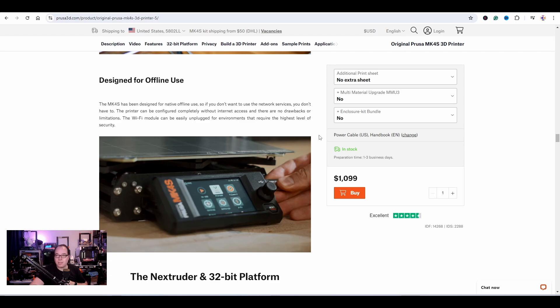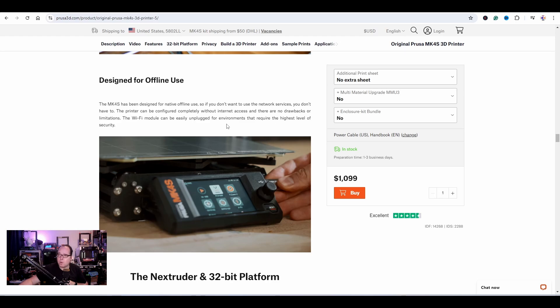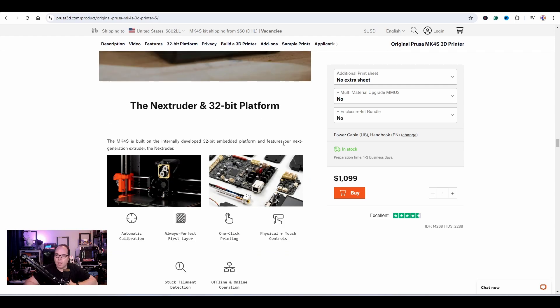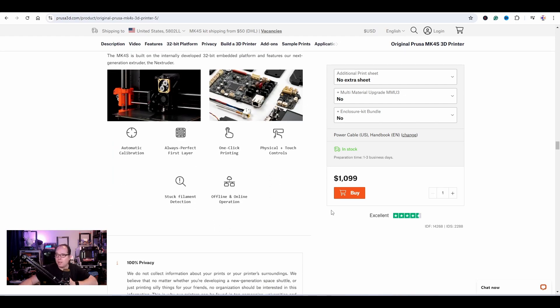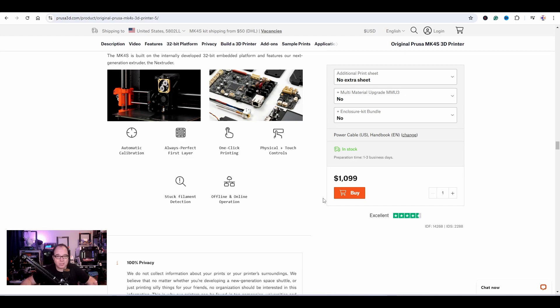Just like any other Prusa 3D printer, it will notice there's a new print on the device and ask if you want to print it. That's very nice. The Wi-Fi module can be easily unplugged for environments that require the highest level of security. If you have any doubts about Wi-Fi connectivity, you can always unplug it and use it offline. Automatic calibration, always perfect first layer, one-click printing, physical and touch control. If you don't want to use the click wheel, use the touch screen. If you don't want to use the touch screen, use the click wheel.